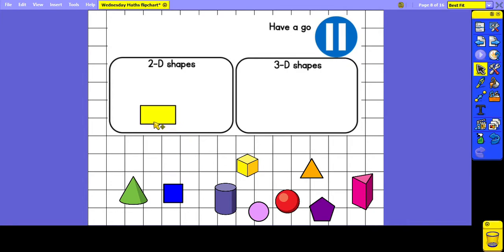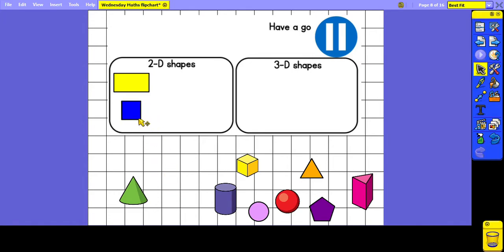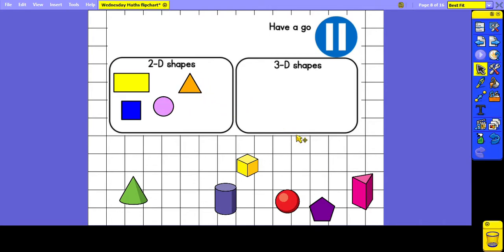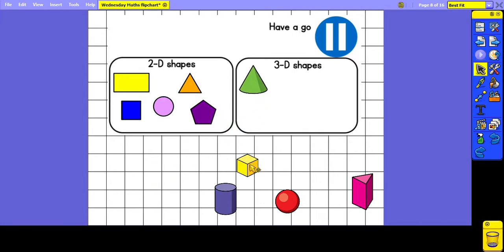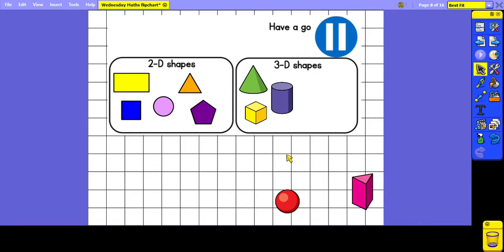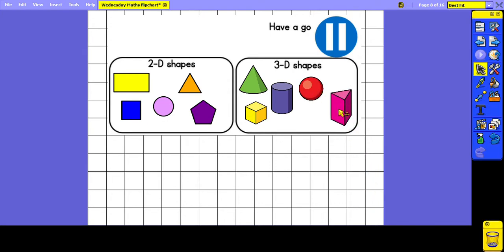So let's begin with 2D shapes: we've got the rectangle, the square, the circle, the triangle, and the pentagon with its five sides. And for the 3D shapes we've got a cone, a cube, a cylinder, a sphere, and the triangular prism.